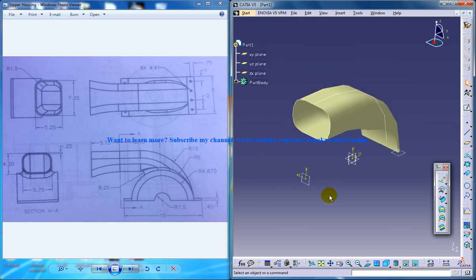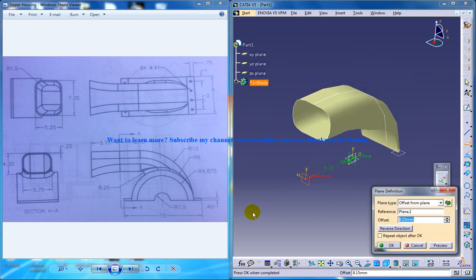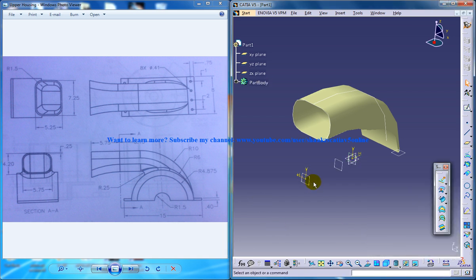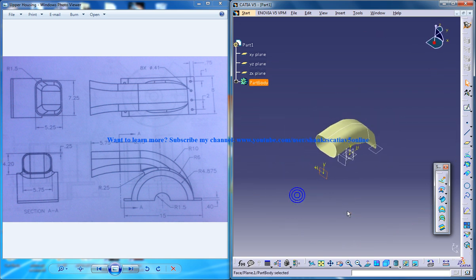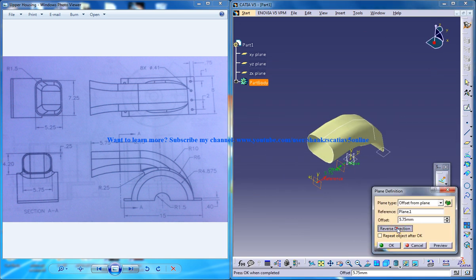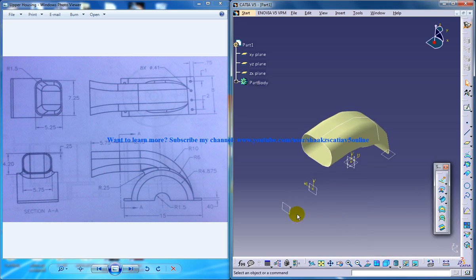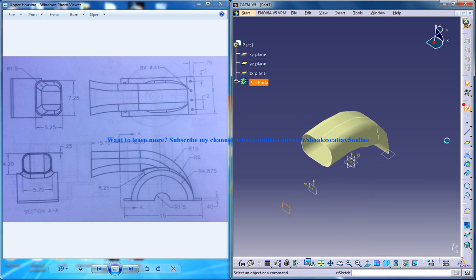Now I'll create one more plane here. So that's going to be 5.75. And so reverse direction. Now I'll start giving a sketch here.